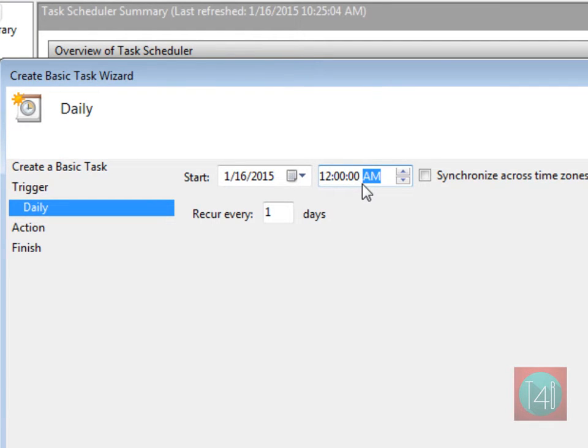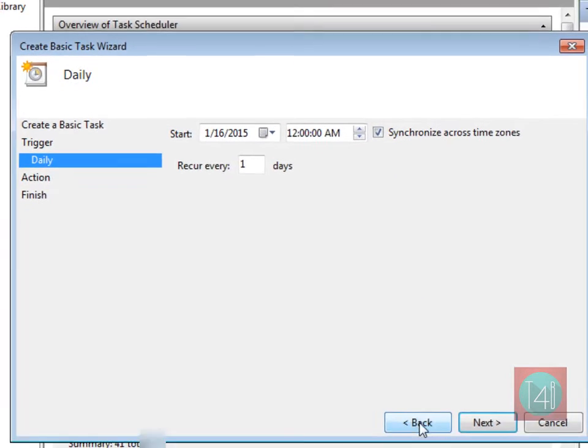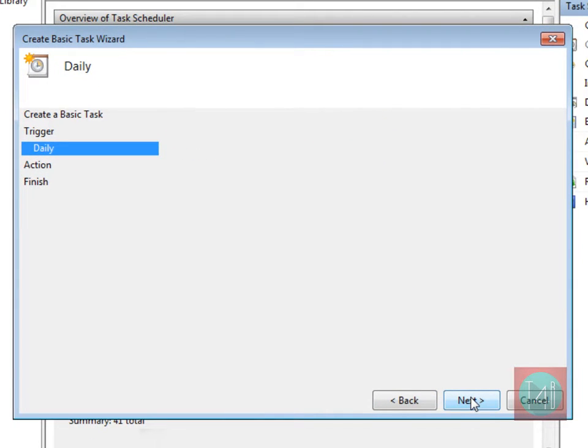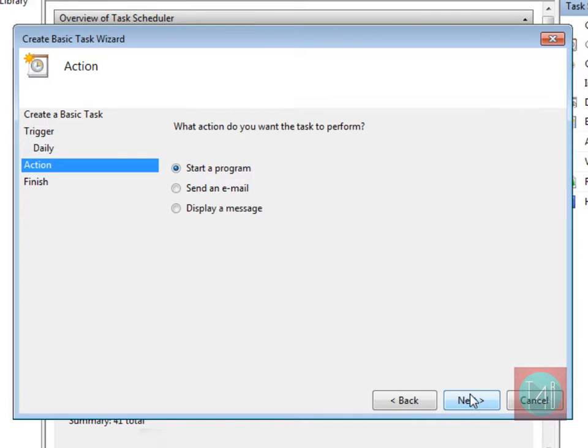Also check on synchronize across the time zone. Now click on next.